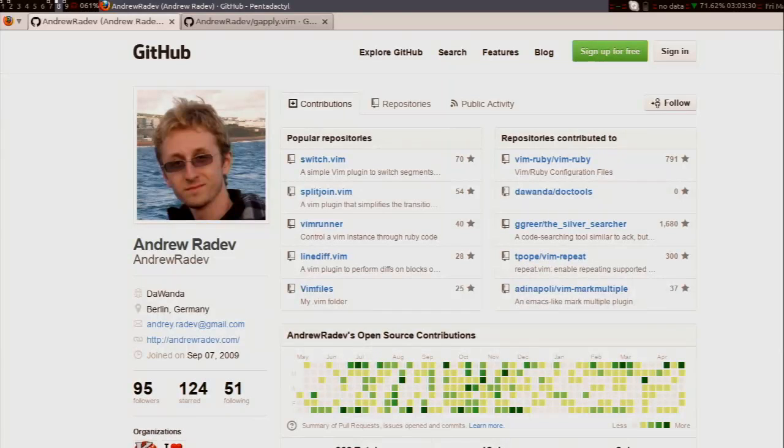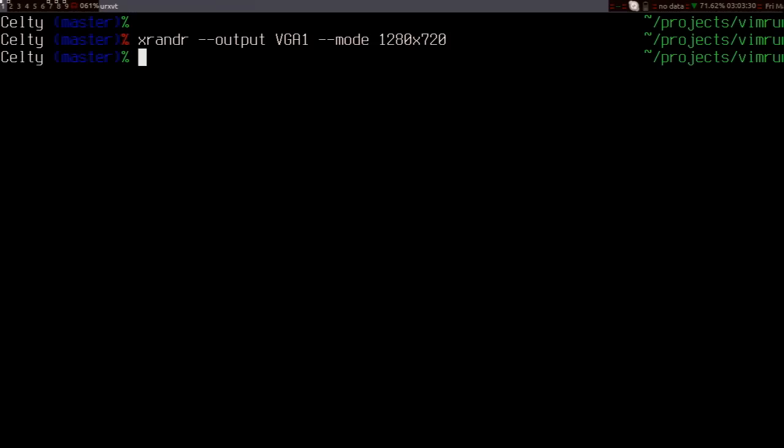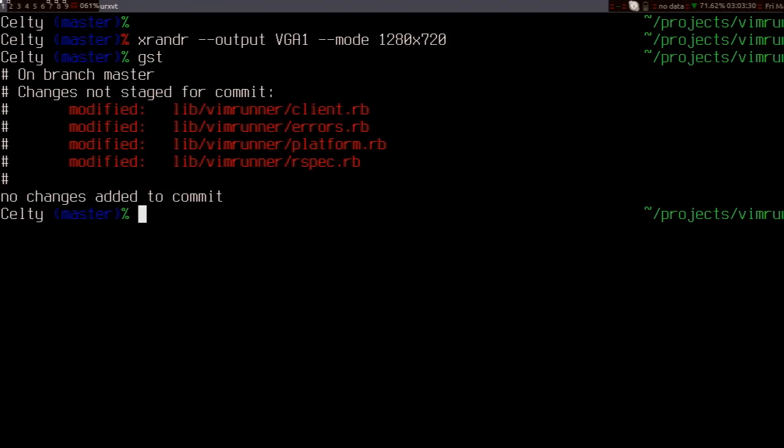All right. Hi. I'm Andrew. That's me, Andrew Radev, on GitHub. I wanted to quickly show you a simple Vim plugin I've been working on. So I have this repository here, and there's a bunch of changes.